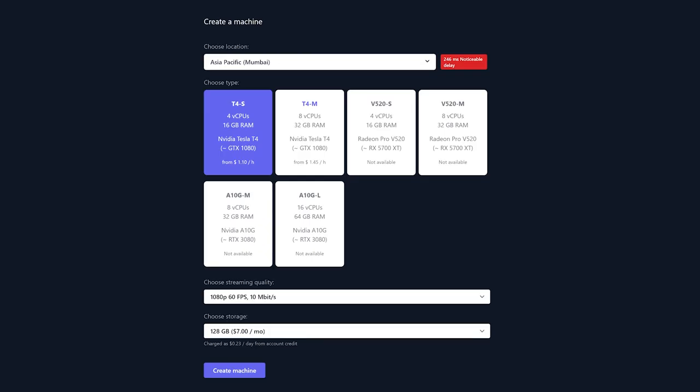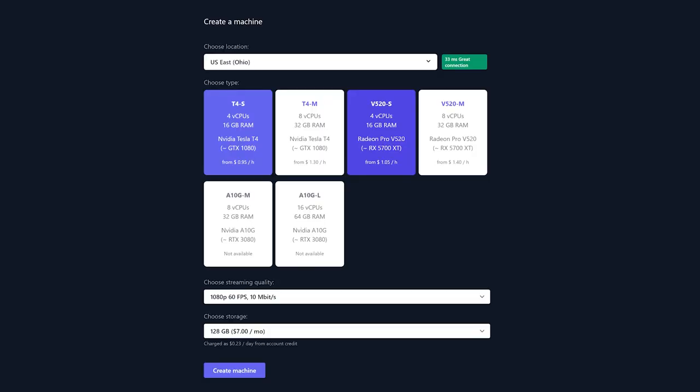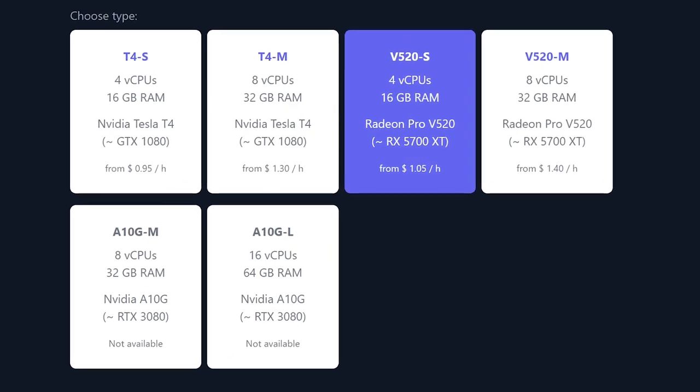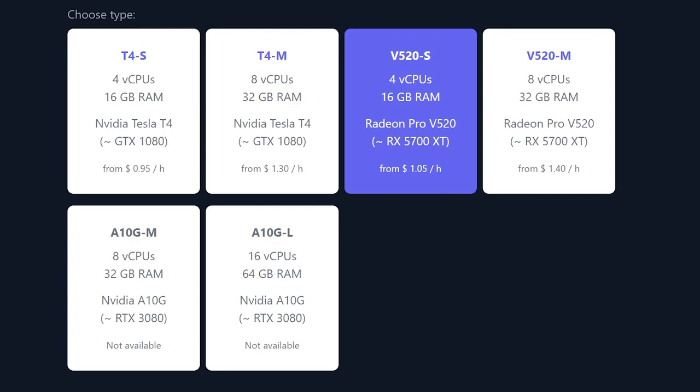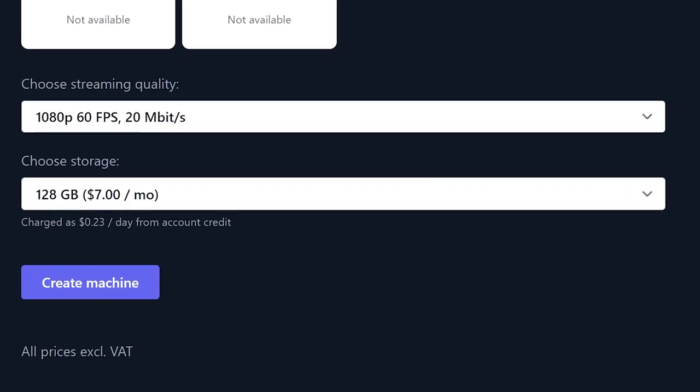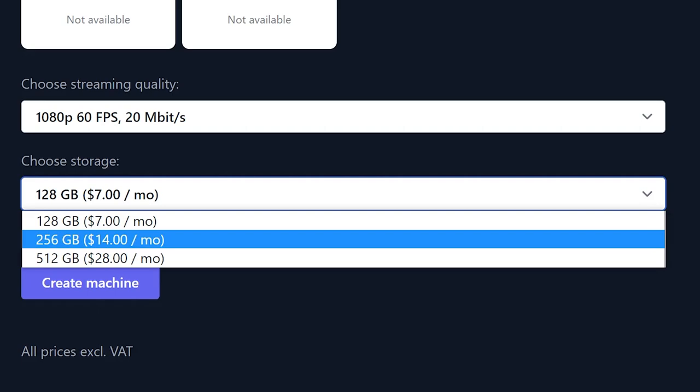Now you can choose the machine that is most suited for you. Choose your location and the machine configuration that you want. Please note that not every location has every tier available. Choose your streaming quality and then the storage for your machine. Be aware that the hard drive space you choose is an additional price per month. The higher the capacity, the more it is per month.